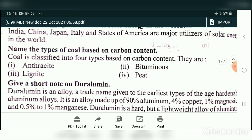Question 4: Name the types of coal based on carbon content. Coal is classified into four types based on carbon content: Anthracite, Bituminous, Lignite, and Peat. Based on the quality of carbon content, we can divide coal into these four types.